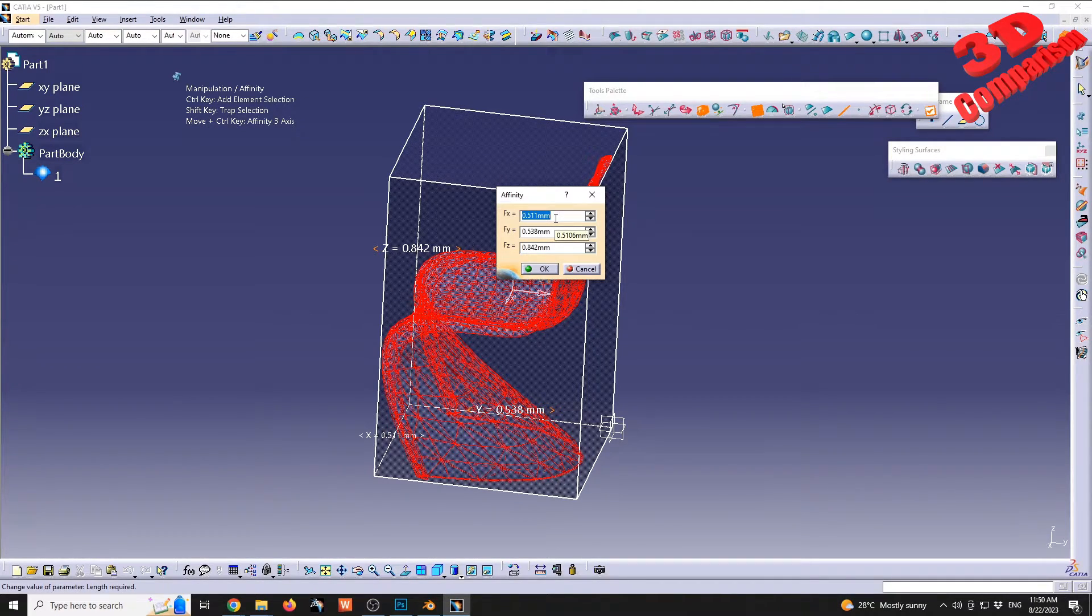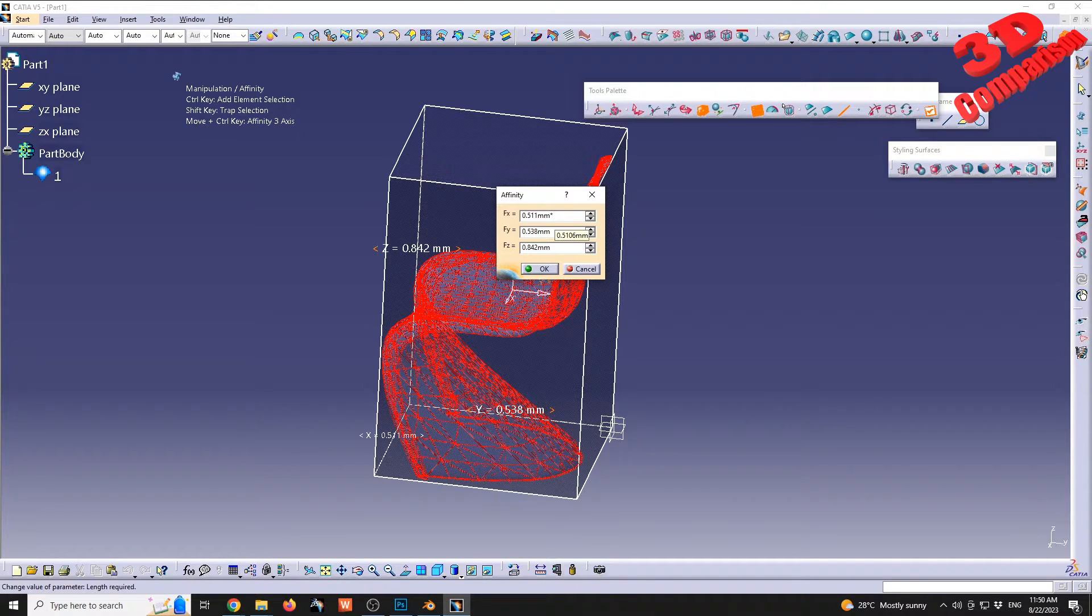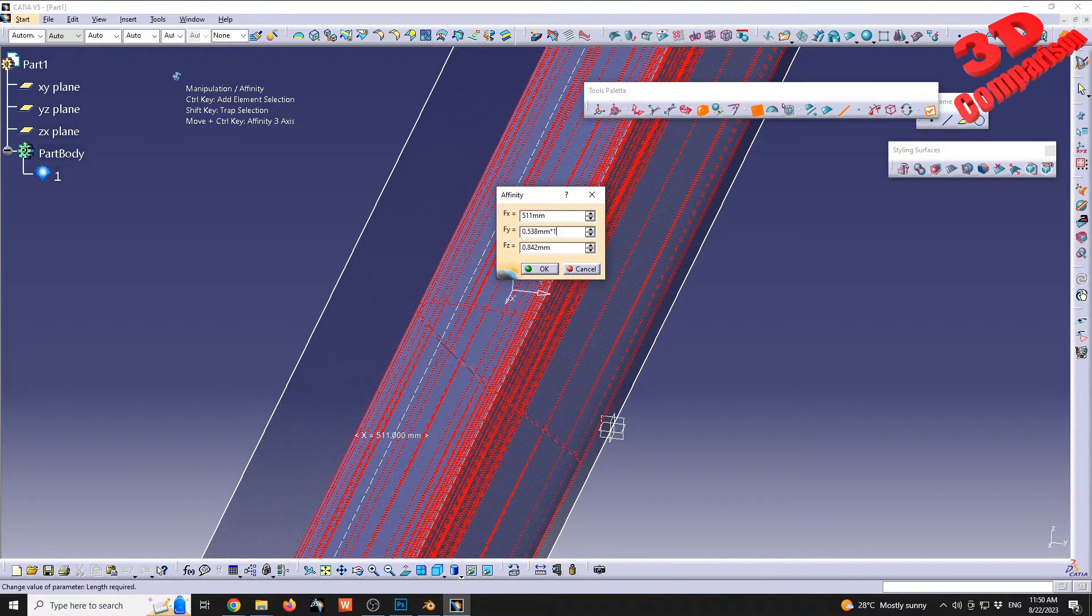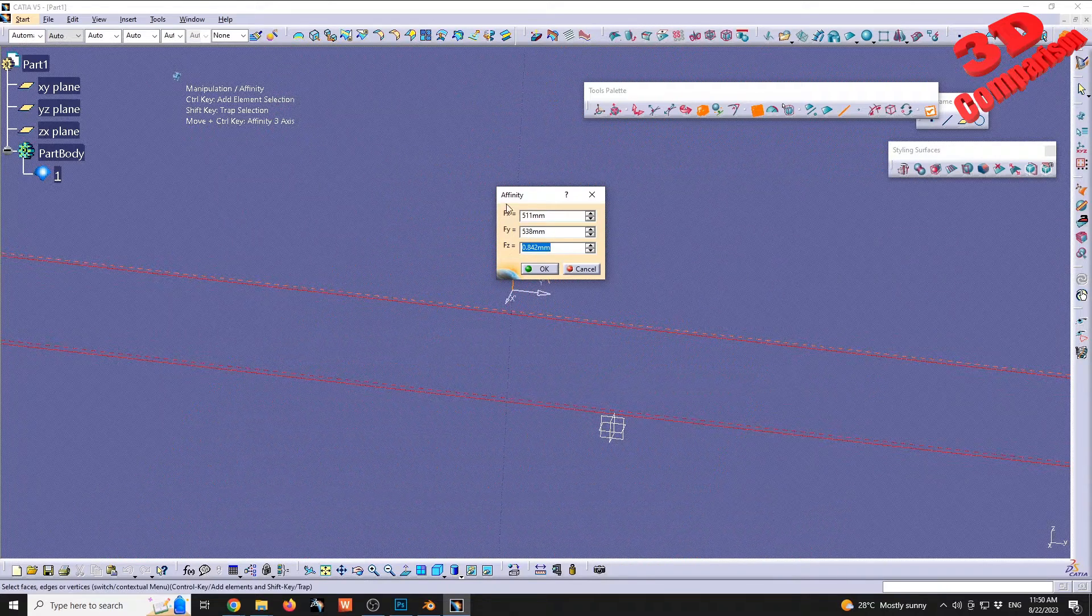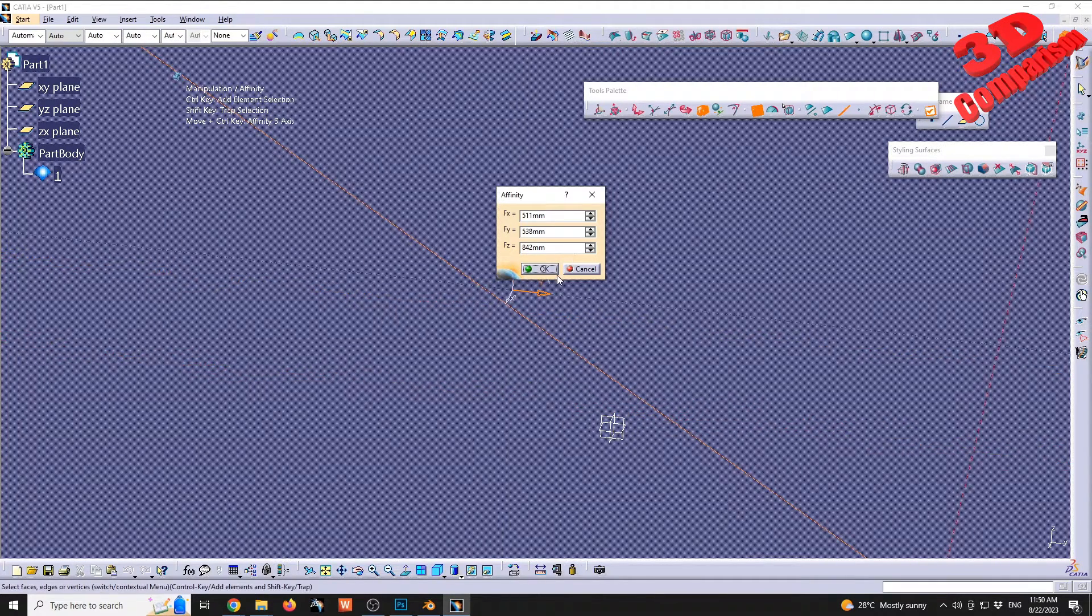So we can just multiply by 1000. I'm gonna go within each parameter for X, Y, and Z, and I'm just gonna multiply those by a thousand. At the end I'm gonna press OK.